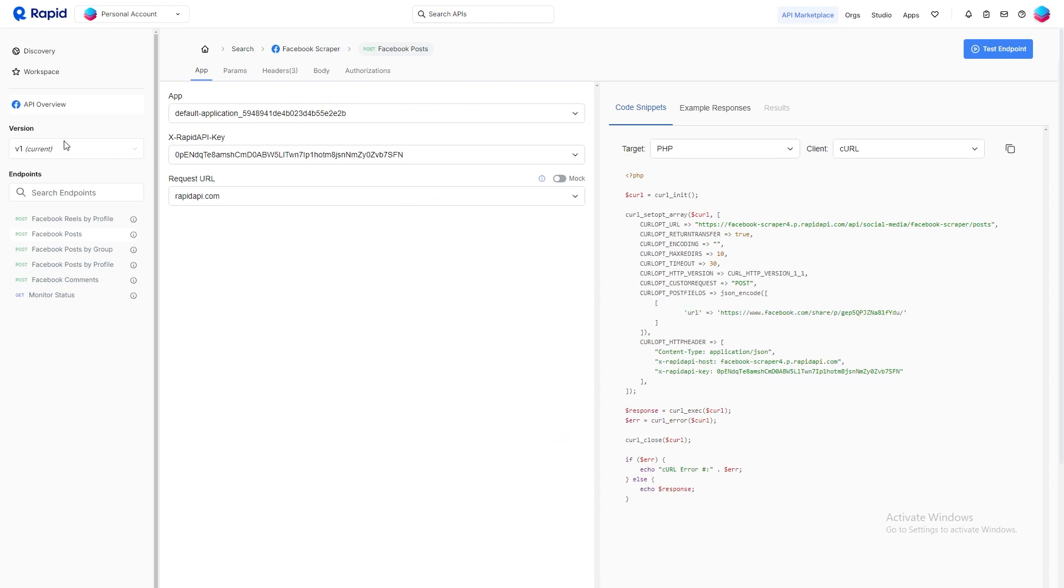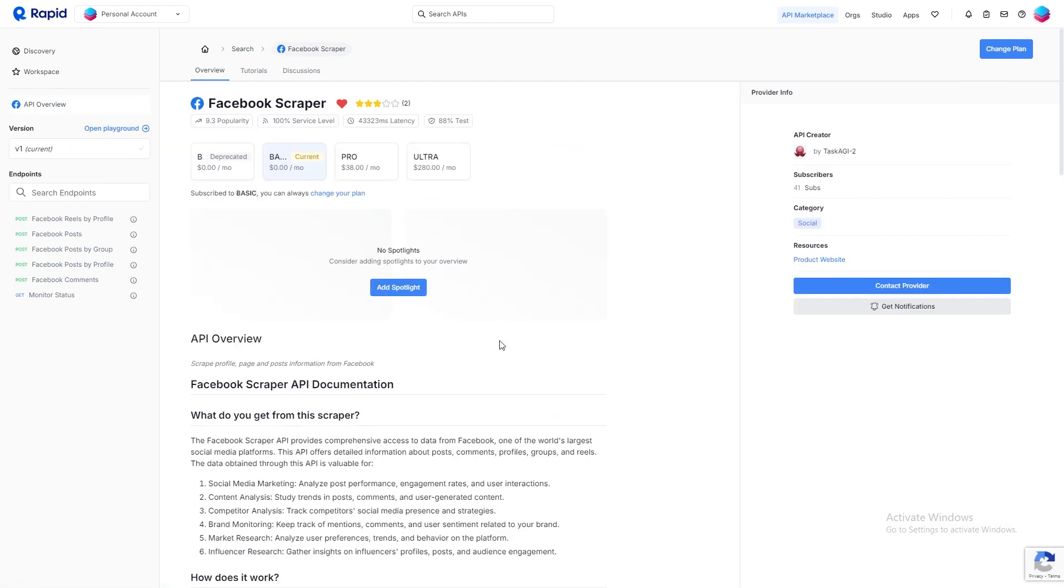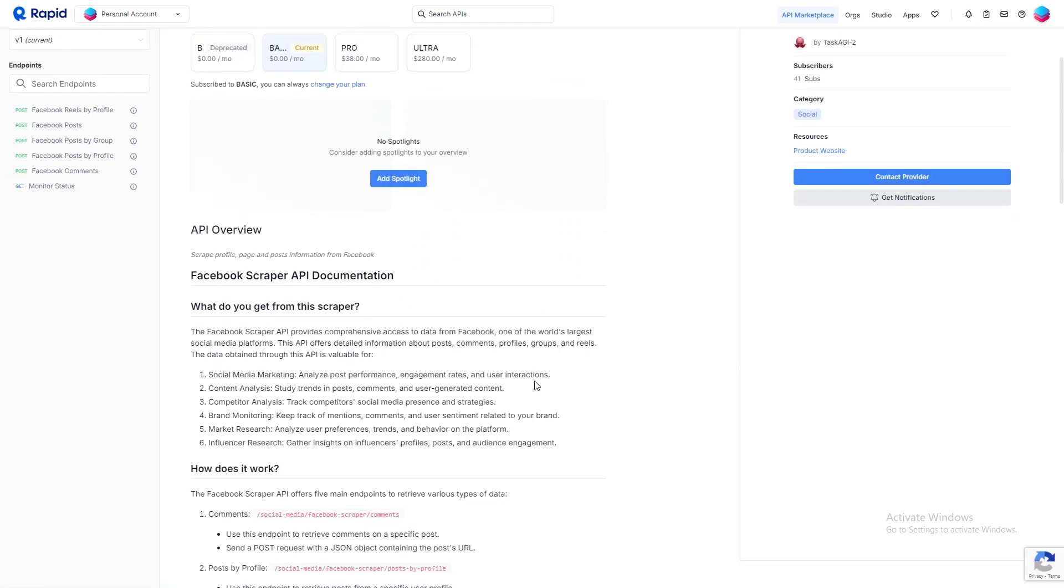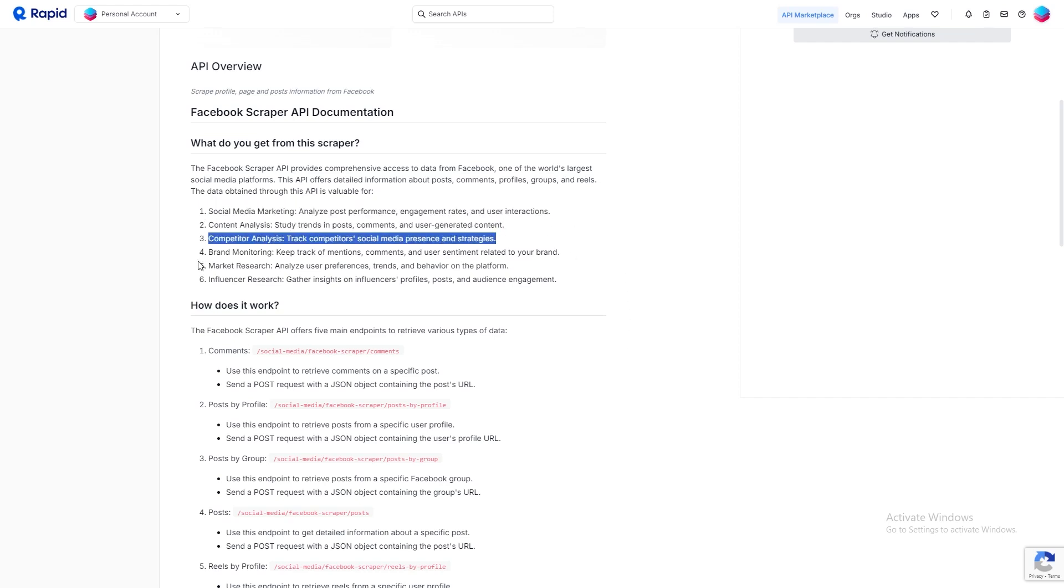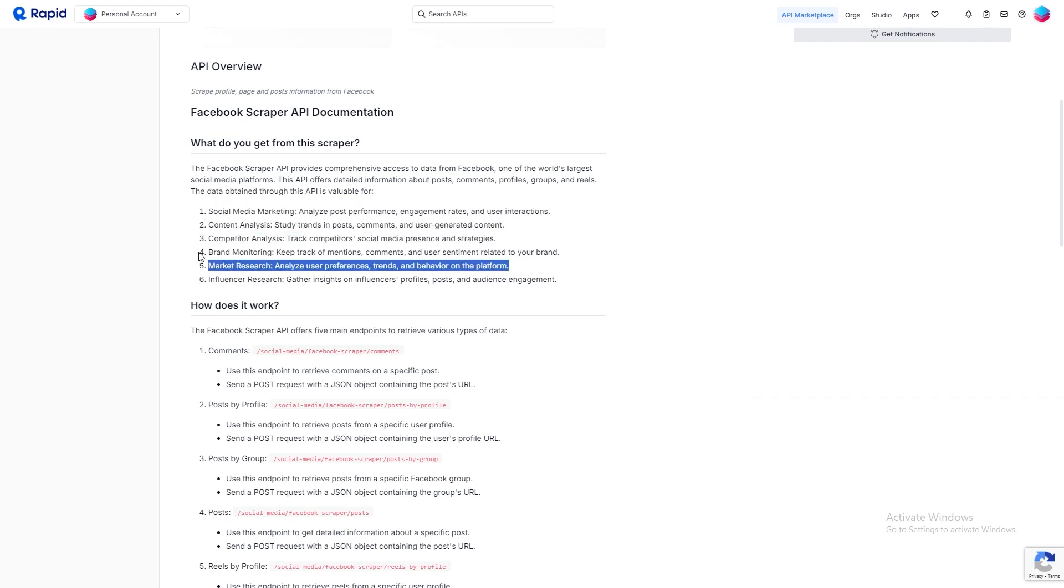Once you've located it, just subscribe to the free plan, which provides you with some credits for testing at no cost. Head over to the Rapid API playground and hit the test endpoint button and see it in action.